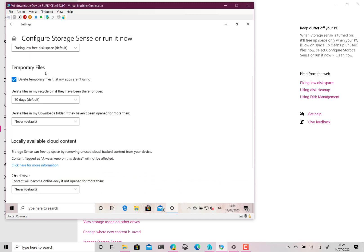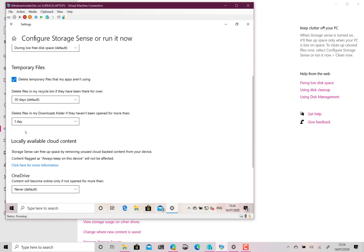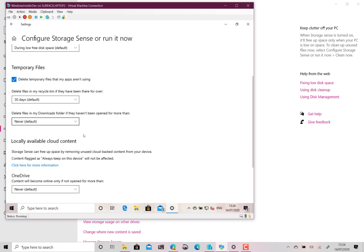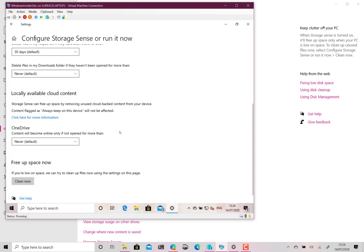And you can get it to clean up based on these rules so I can delete temporary files that are in the Recycle Bin that haven't been used, they've been there for 30 days. And Downloads I never wanted to delete downloads but I could say download files are cleared out every day or never and OneDrive.